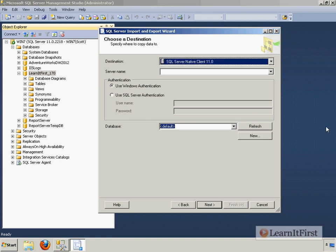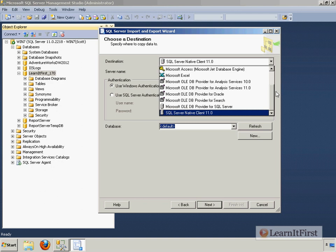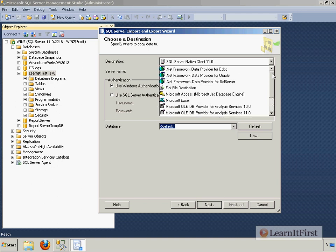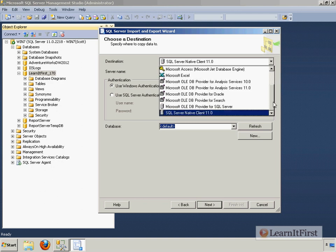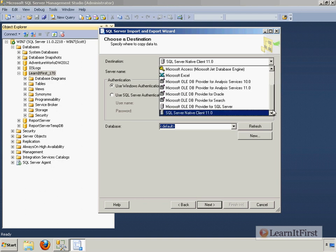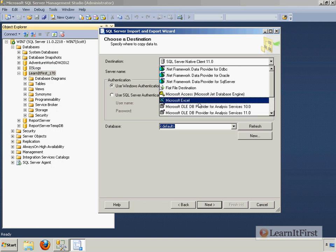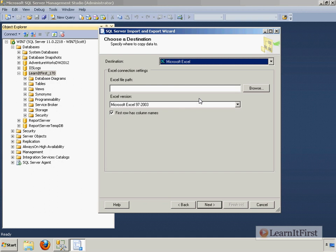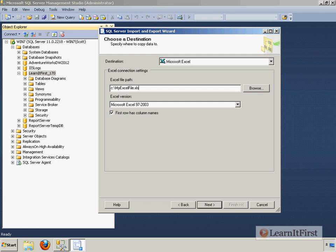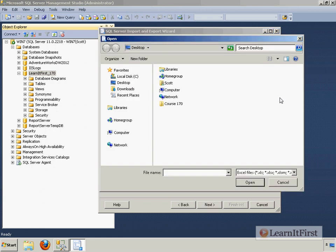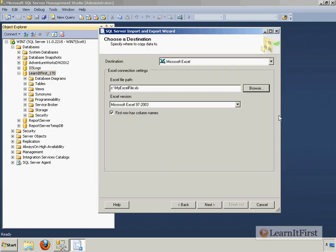I say next, where's my destination? Scroll down. Notice that we can make the same choices we made for the sources here. So let's say I want to export to Excel. Where do you want to put it? I can just type it in if I want to. I can say c colon my Excel file dot xls. Or I can click the browse and go choose where it is that I want.